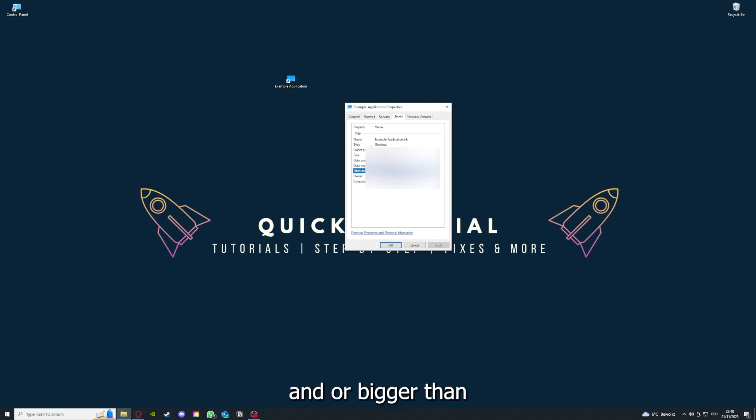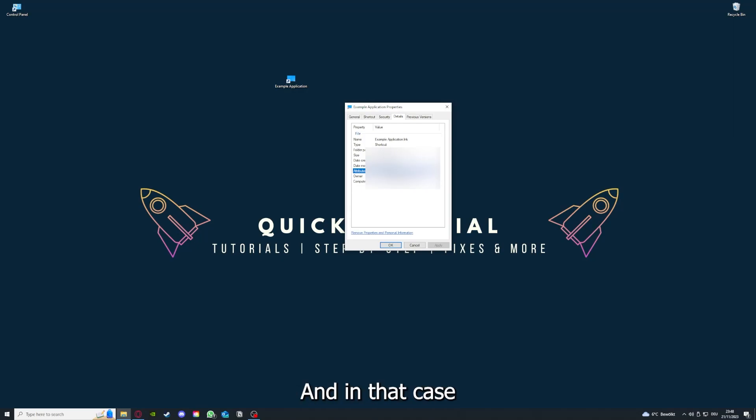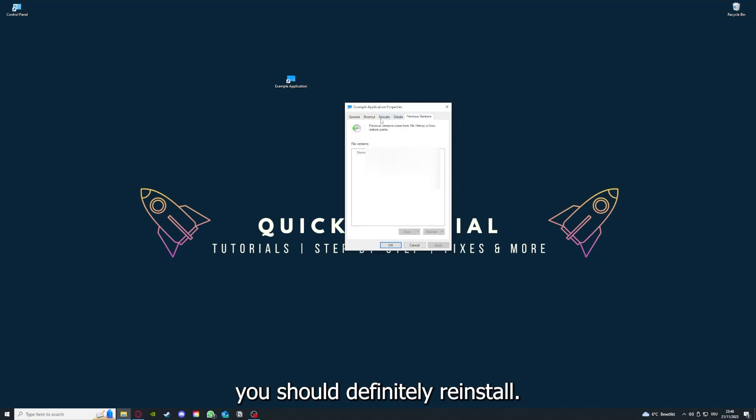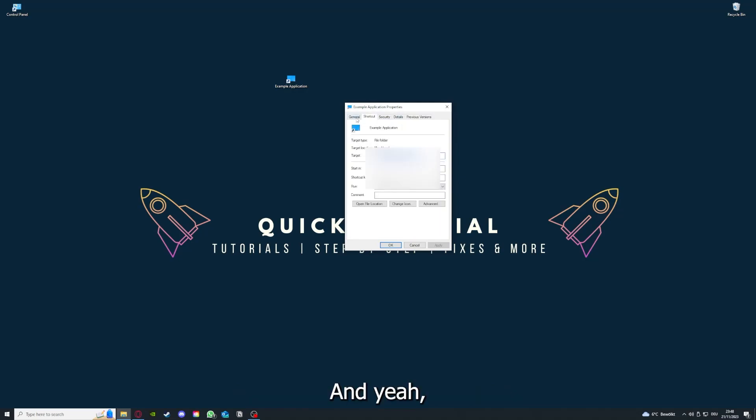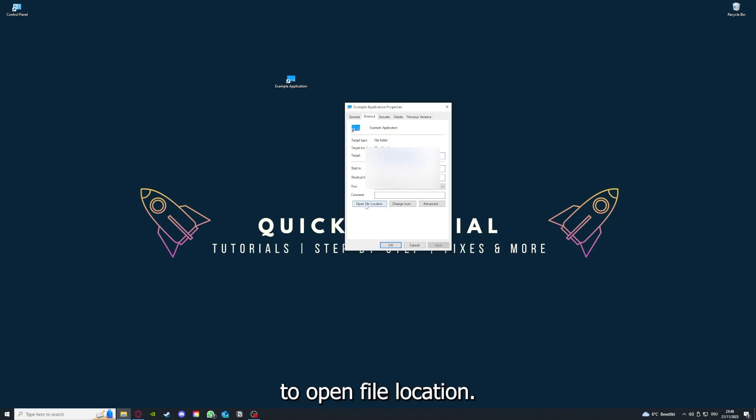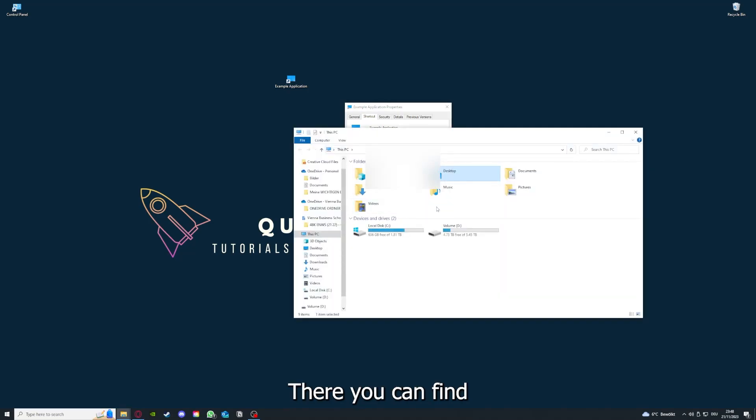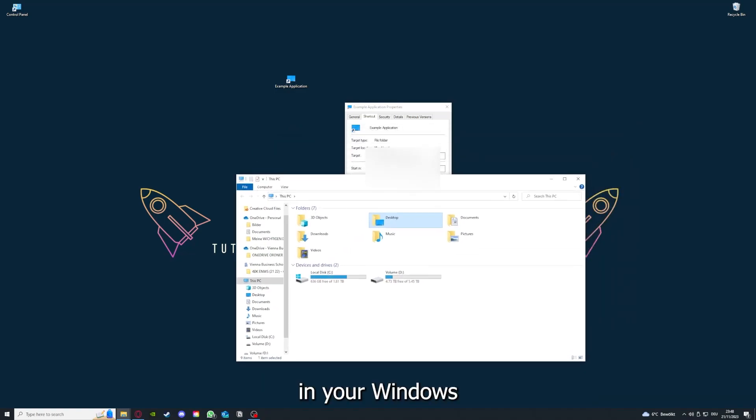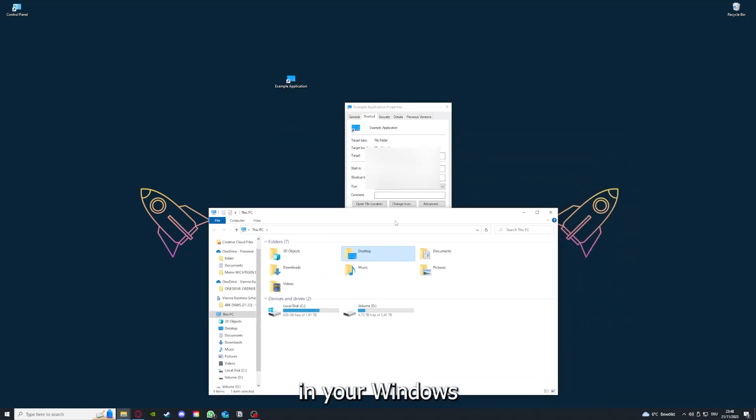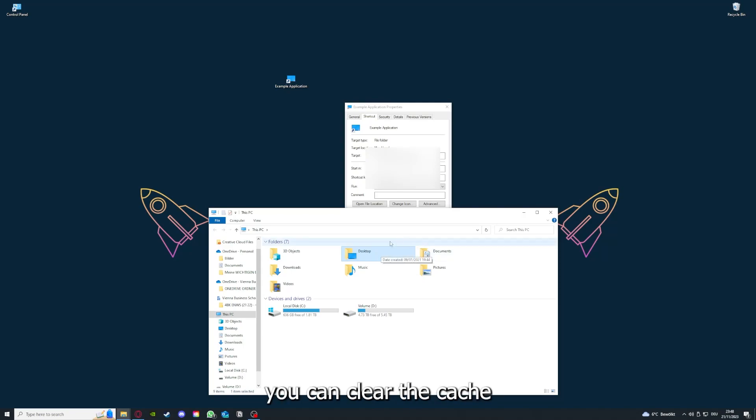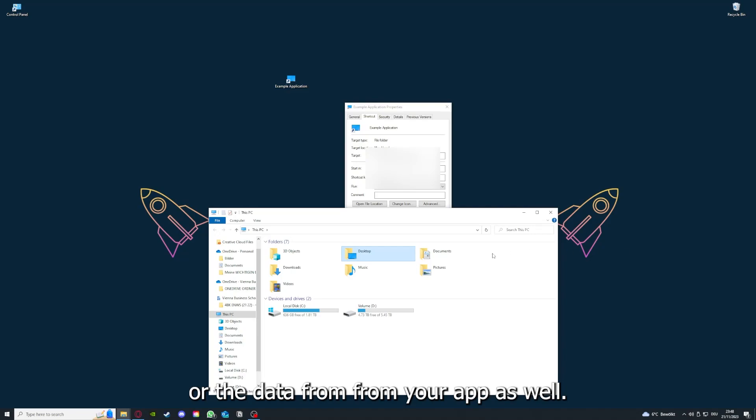In that case, you should definitely reinstall. You can also go down here to Open File Location where you can find your app in your Windows Explorer. You can clear the cache or the data from your app as well in here.